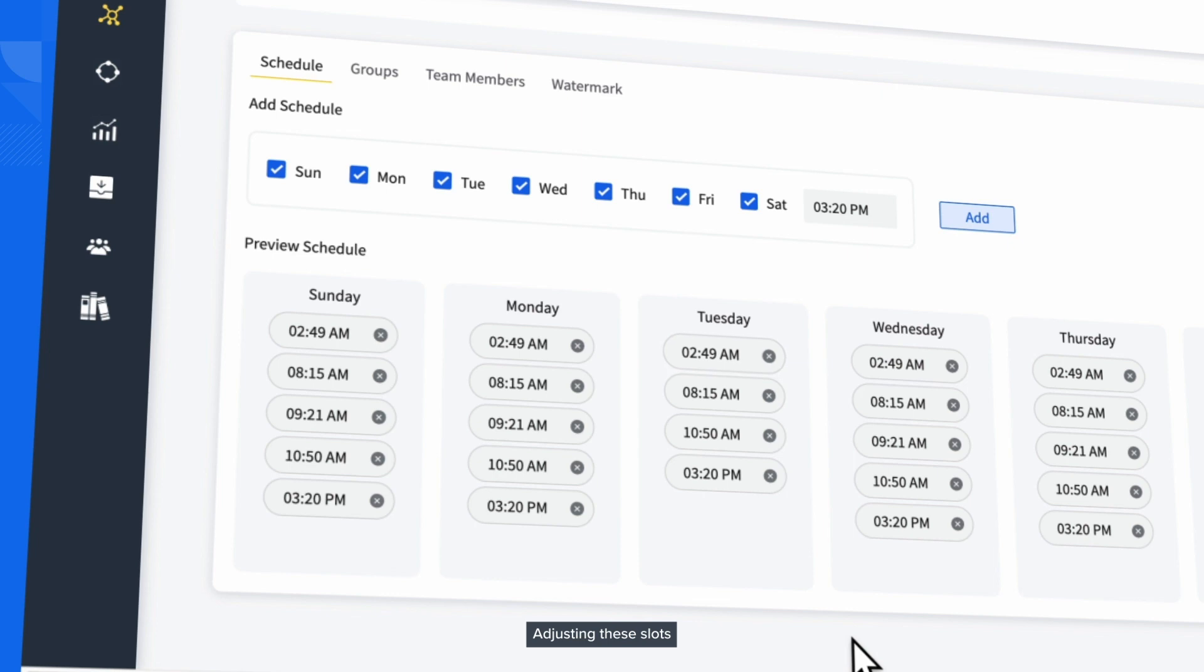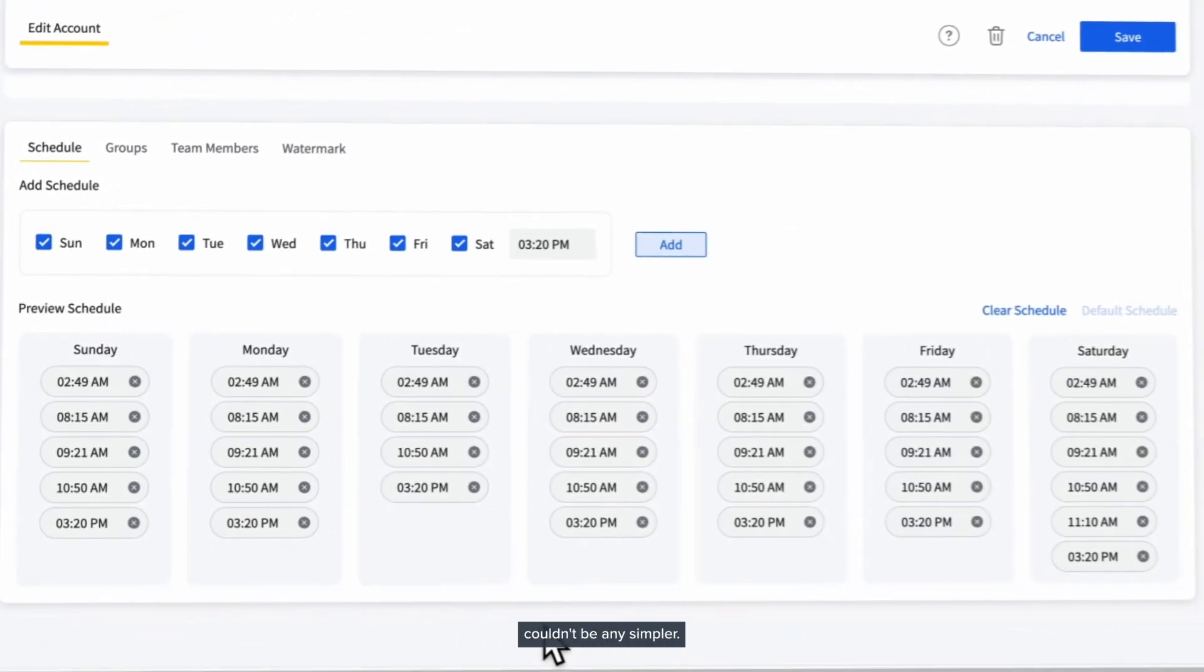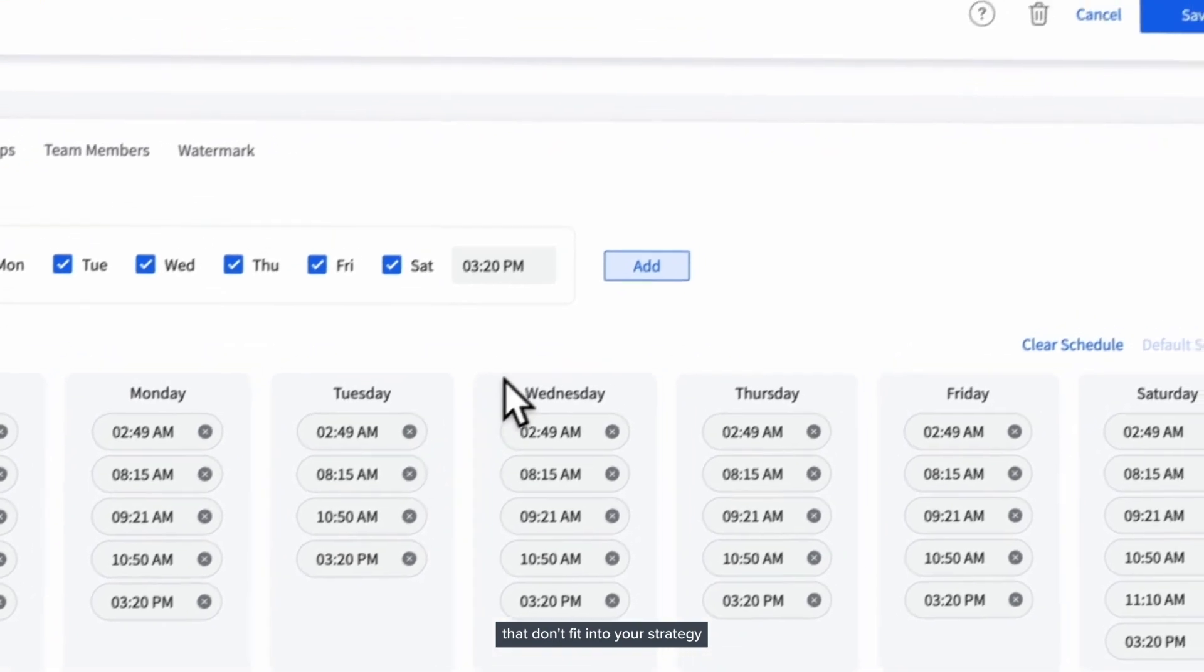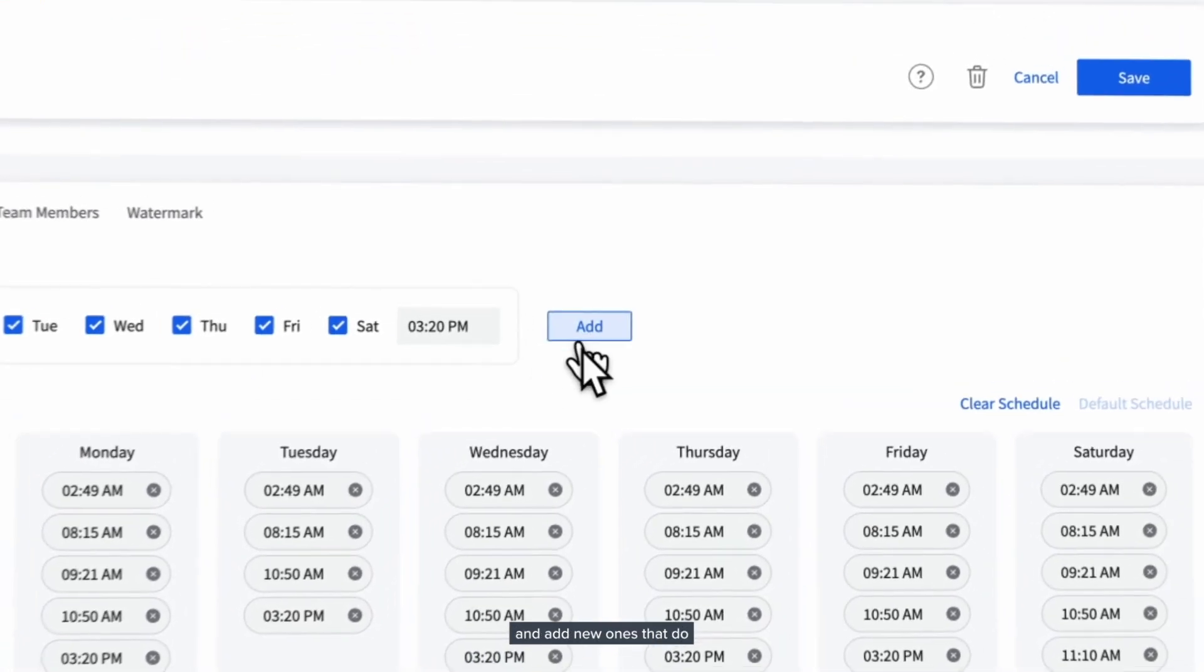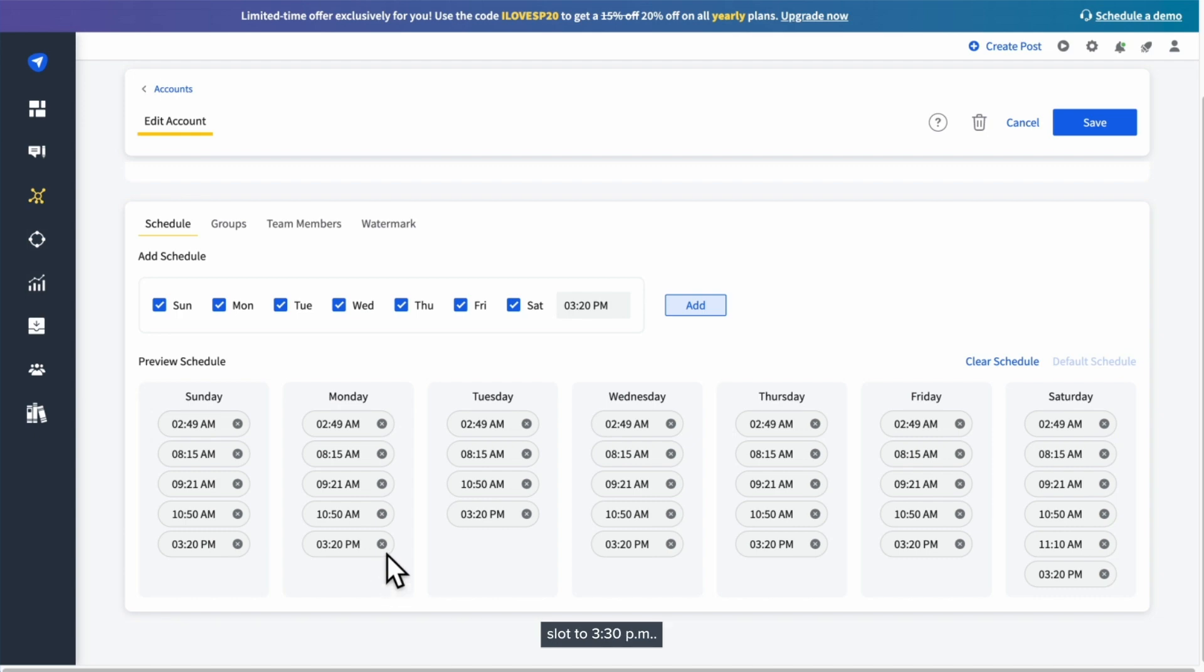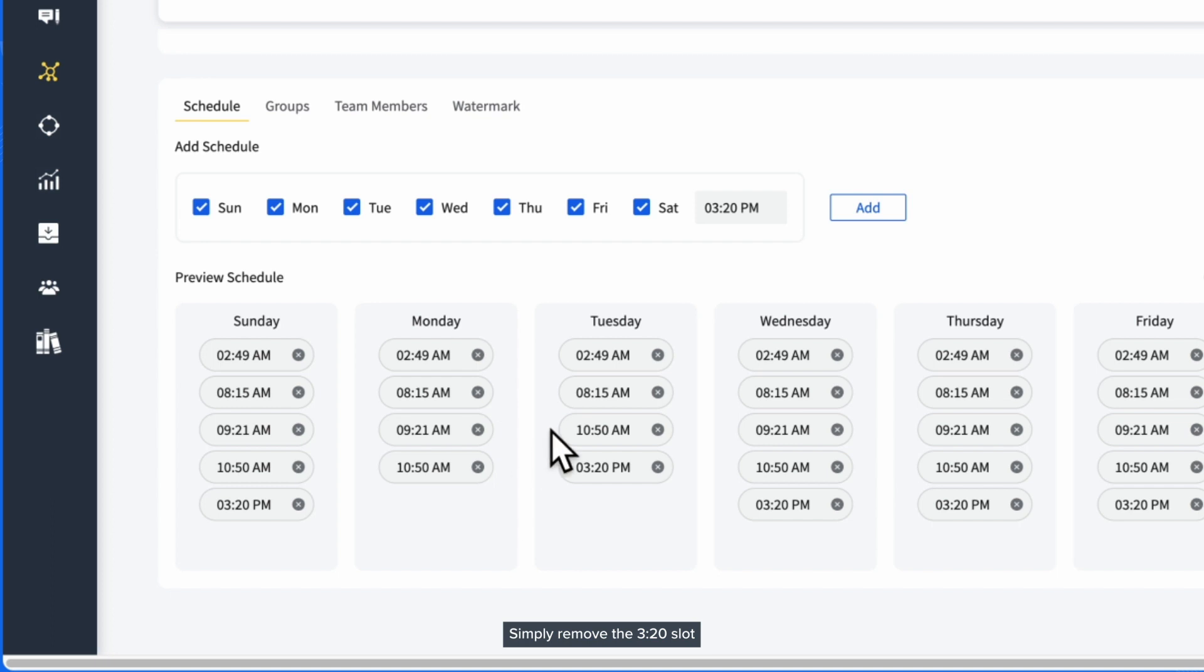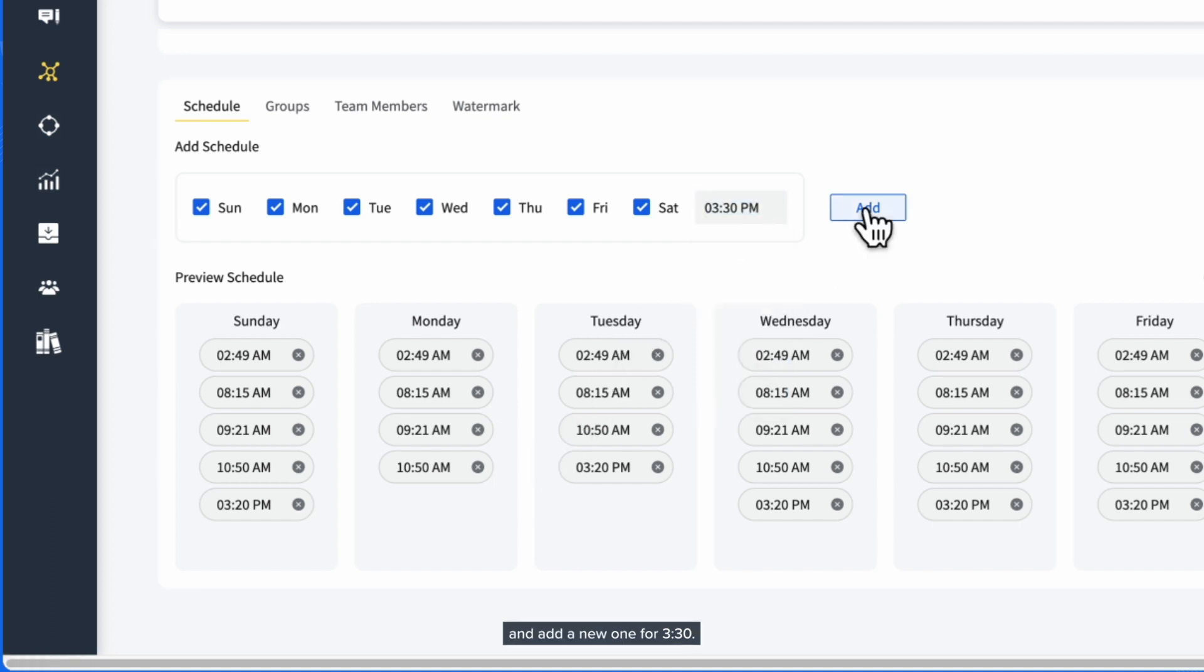Adjusting these slots couldn't be any simpler. You can delete time slots that don't fit into your strategy and add new ones that do. Want to change the 3:20 p.m. slot to 3:30 p.m.? Simply remove the 3:20 slot and add a new one for 3:30.